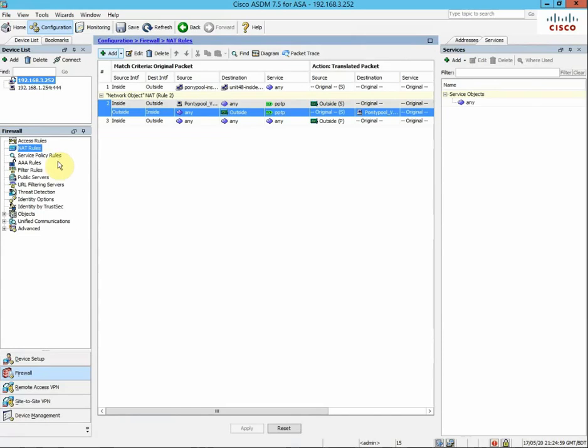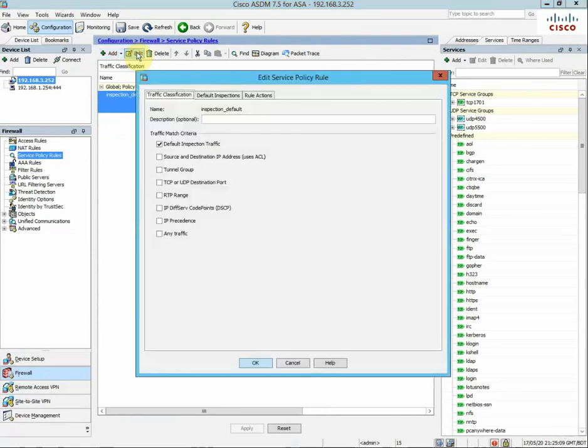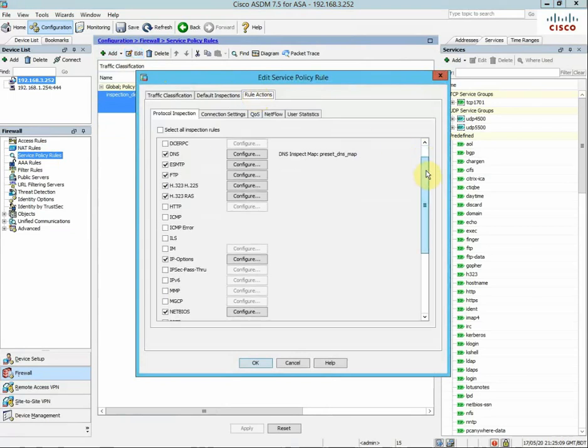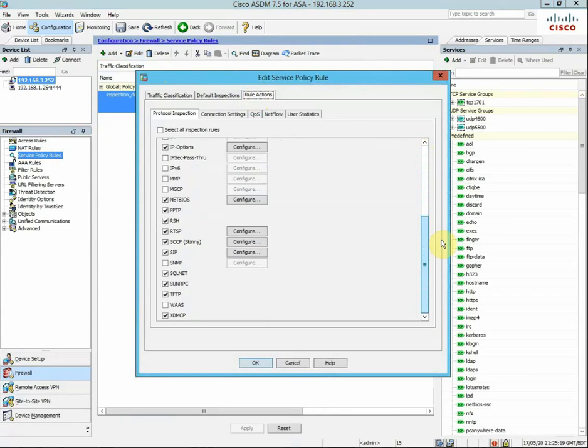Click here. This is the default policy on the ASA. Click Edit and click Rule Actions. When you install an ASA for the first time, this is not selected.